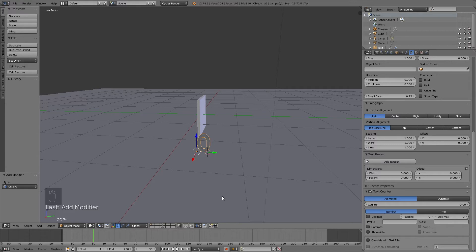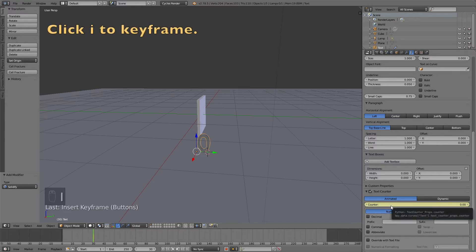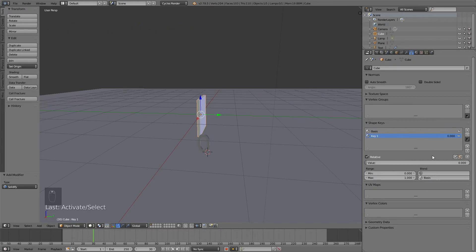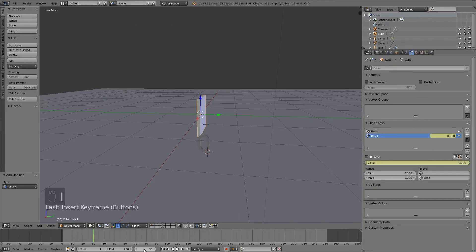Then I'm going to start keyframing. Let's click I to keyframe the value of 0. Then select the bar and click I to keyframe. Then I'm going to frame 130.